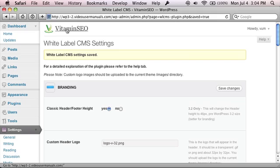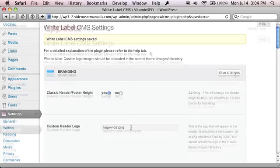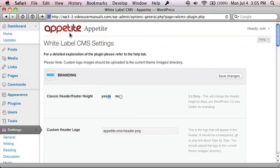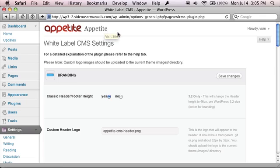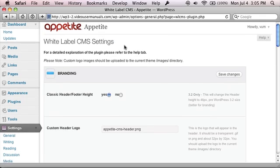For example, imagine this is your client's logo, and by default WordPress puts in the name of the site right next to it. It doesn't really look great.